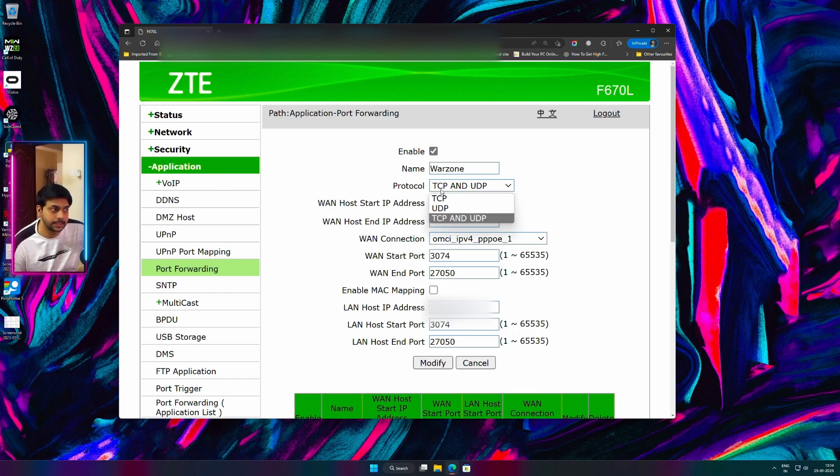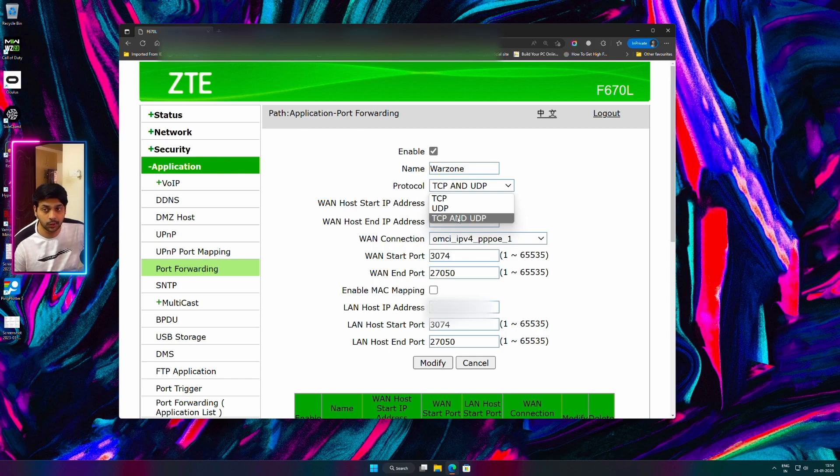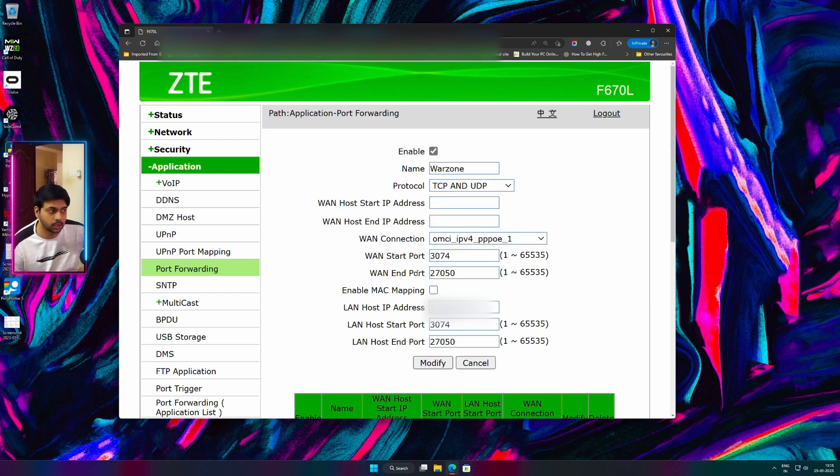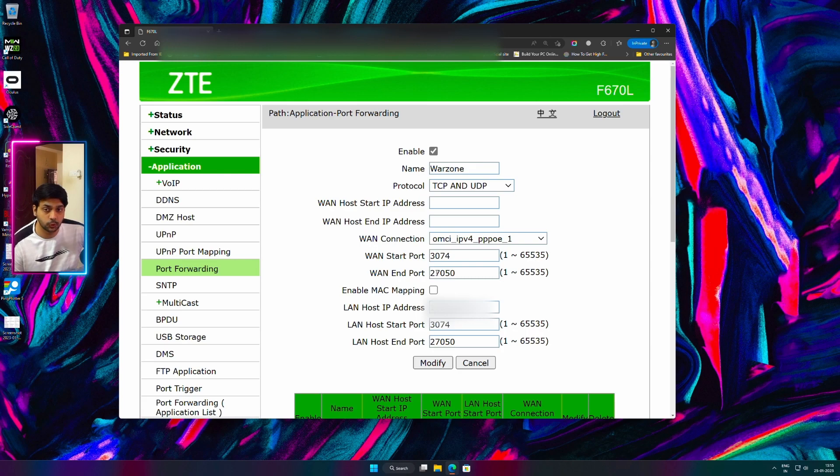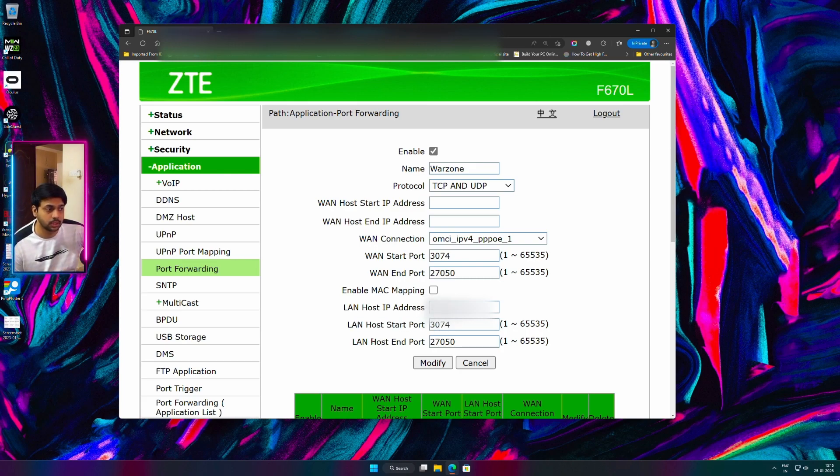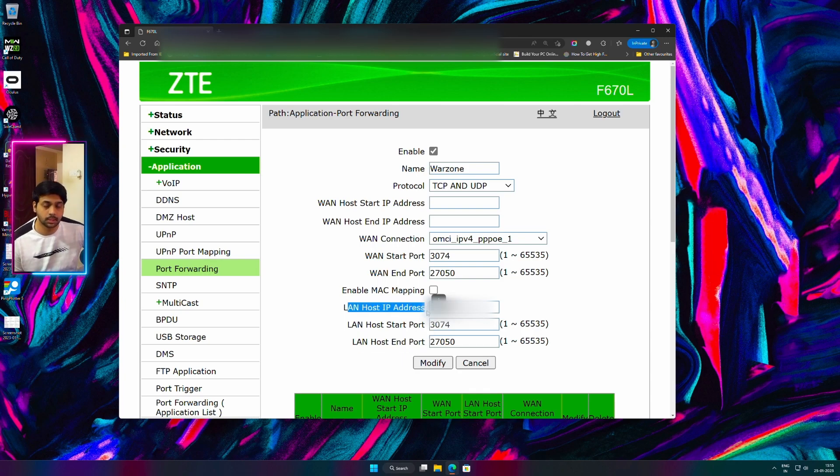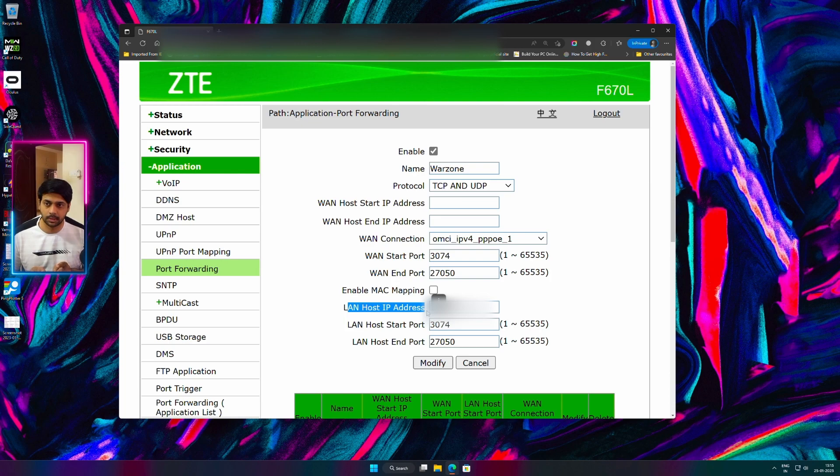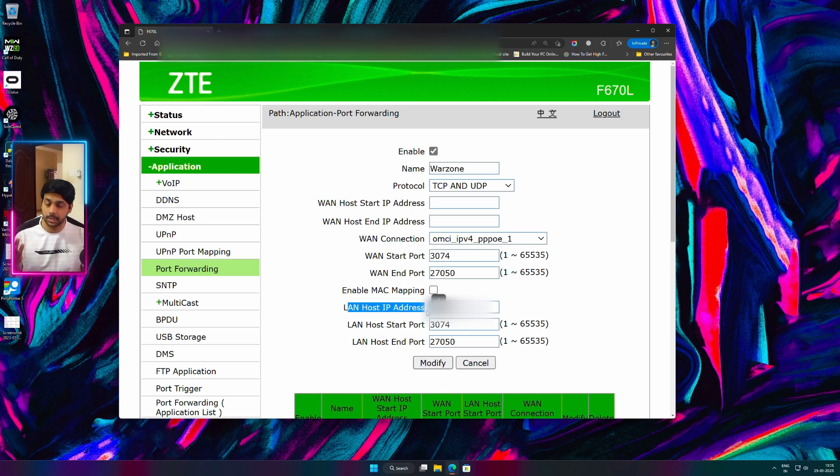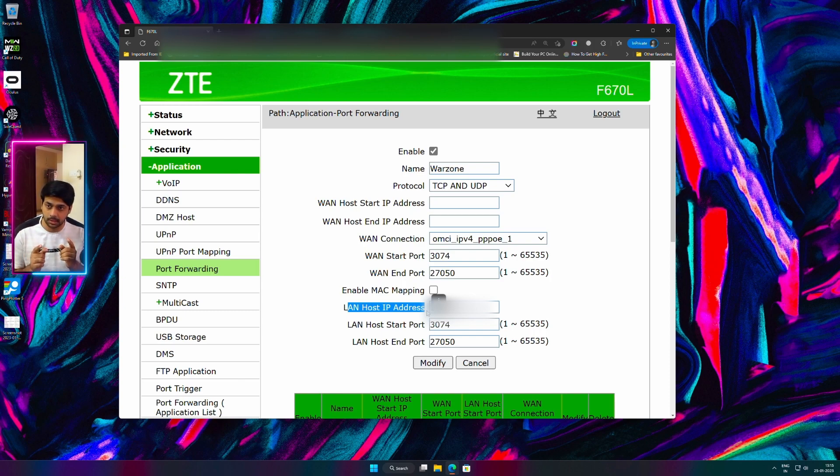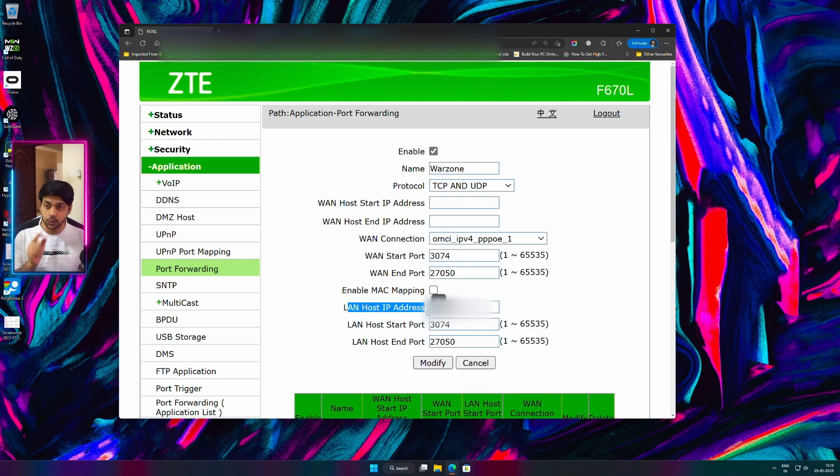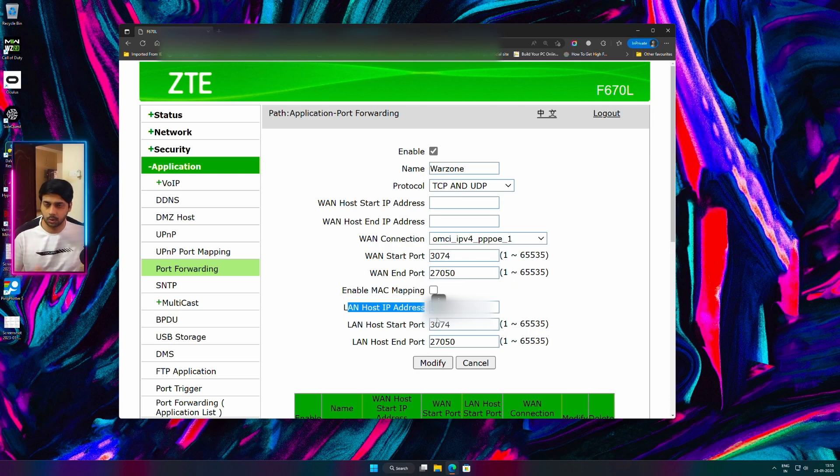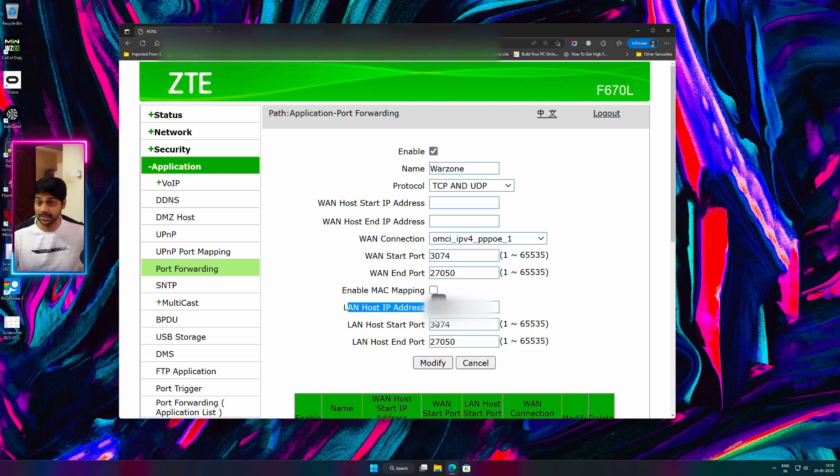While creating, just make sure the protocol is TCP and UDP, not only TCP, not only UDP. TCP and UDP. Insert a WAN start port as 3074, WAN end port as 27050, and then LAN host start port as 3074, LAN host end port as 27050. LAN host IP address, this is your PC's IP address. The way you can identify is similarly how we did before. Open your command prompt, type in ipconfig, and then you will see an IP address under the name of IPv4. That is your PC's IP address. Copy that and paste it over here. And then click OK or add or whatever that is showing in your modem's interface. And that's it.